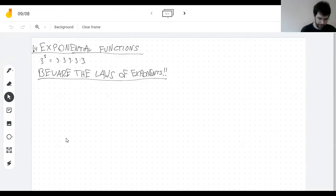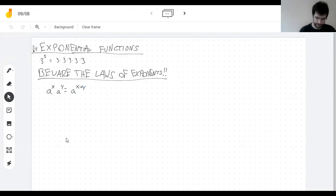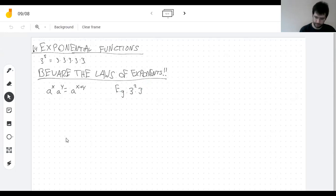What happens when you multiply two powers of the same base? The exponents add together. This is easy to convince yourself of, because if I multiply two threes by three threes, I'm pretty sure you get five threes multiplied together.